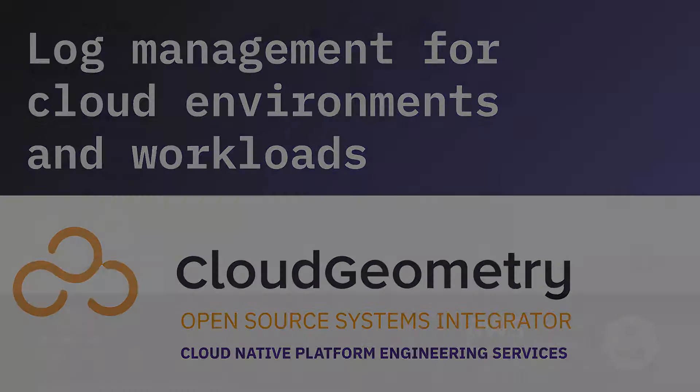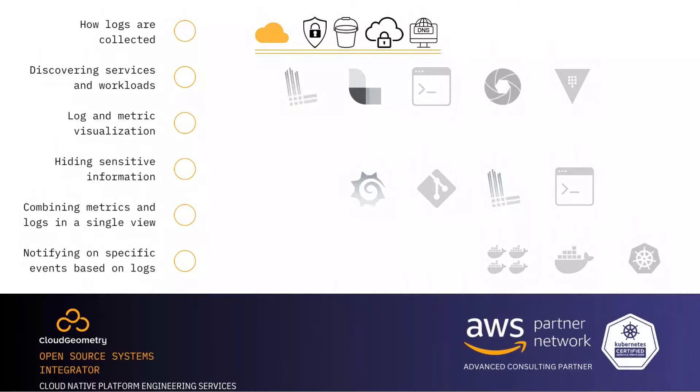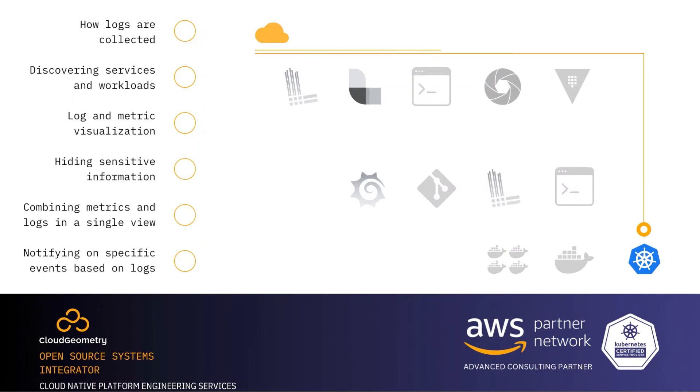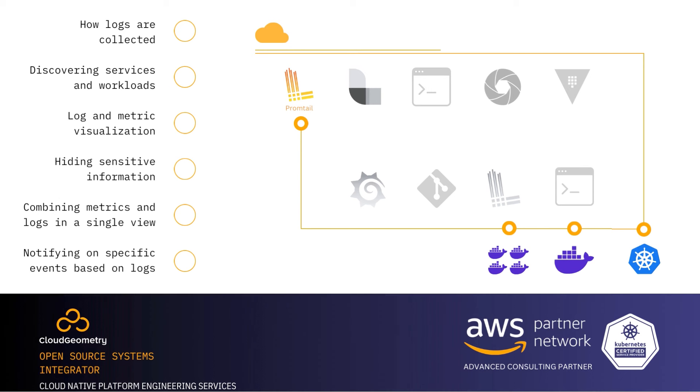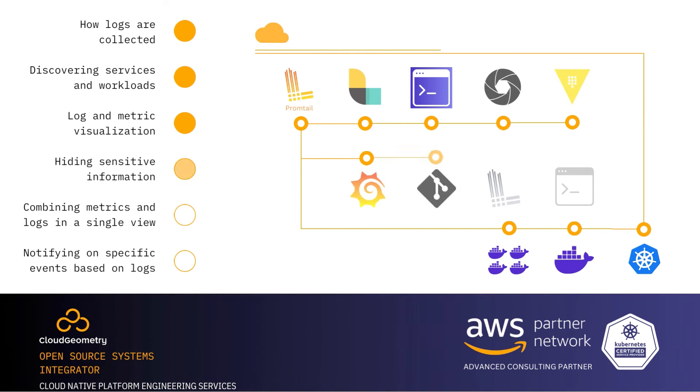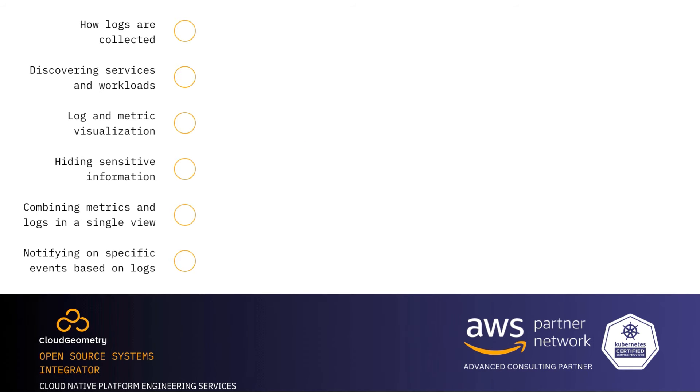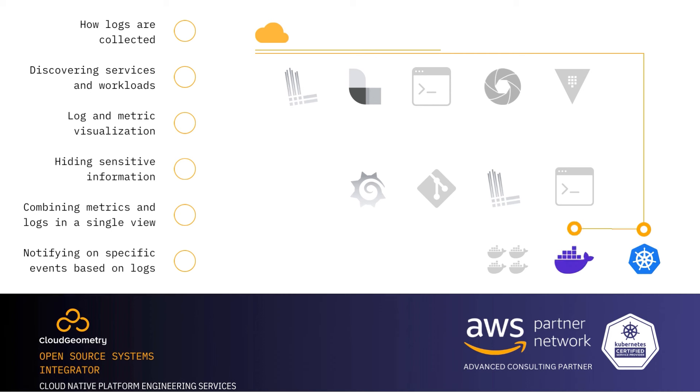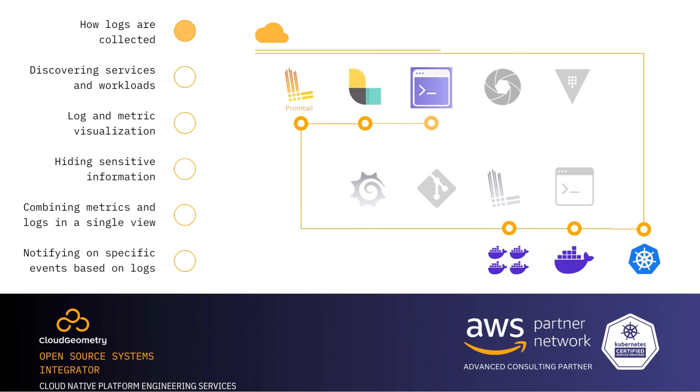So, in this demo, we're going to show how we approach log management and the problem of aligning workload metrics and prior event data instrumented by developers using open source and industry standard tools like Loki and Grafana. We will cover how Kubernetes core services and workload logs are collected, how new services and workloads are discovered, log data queries and visualization of log-derived metrics, how we obfuscate sensitive data like PII from log streams, zoom into workloads and see how to combine metrics and logs in a single view, and see how we notify on specific events determined based on log data.